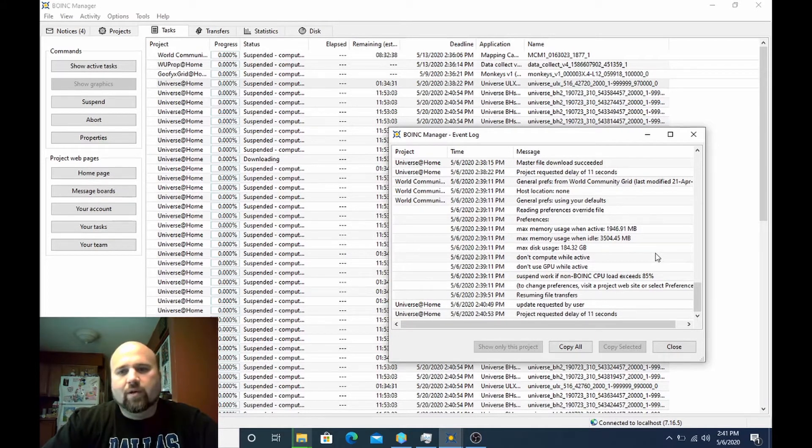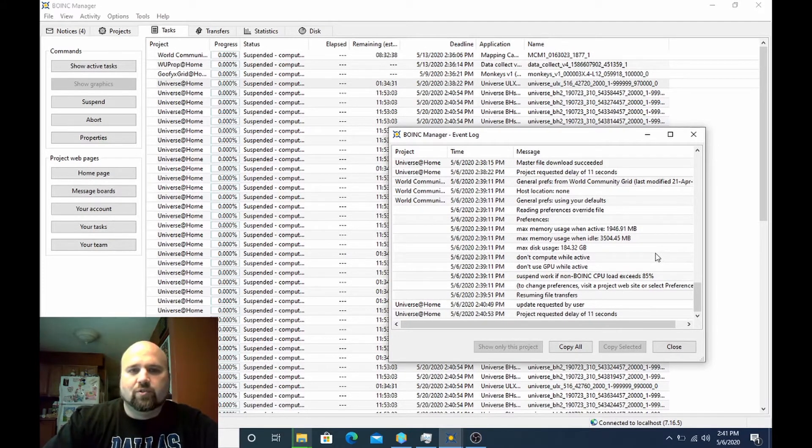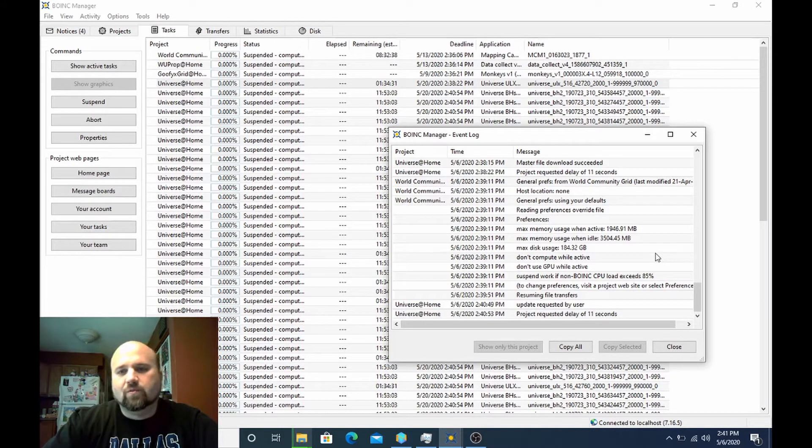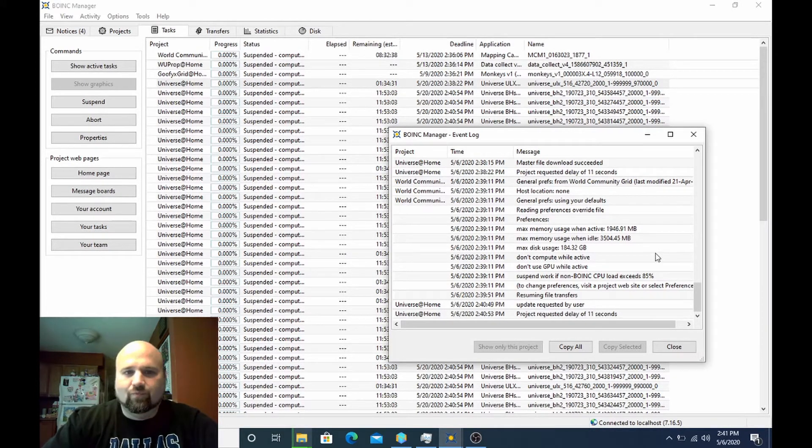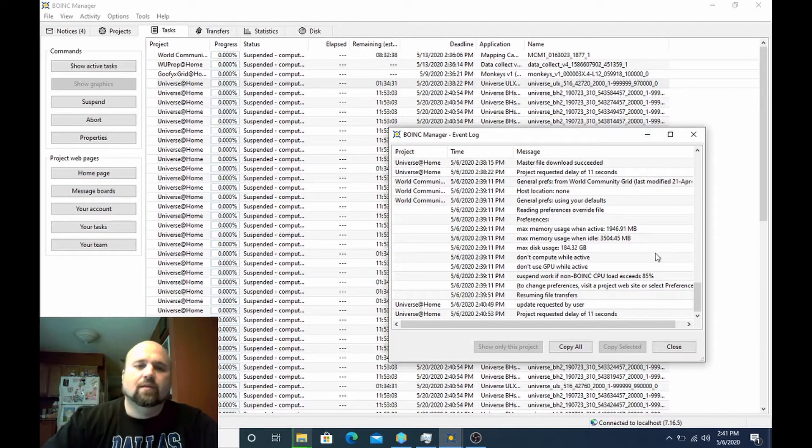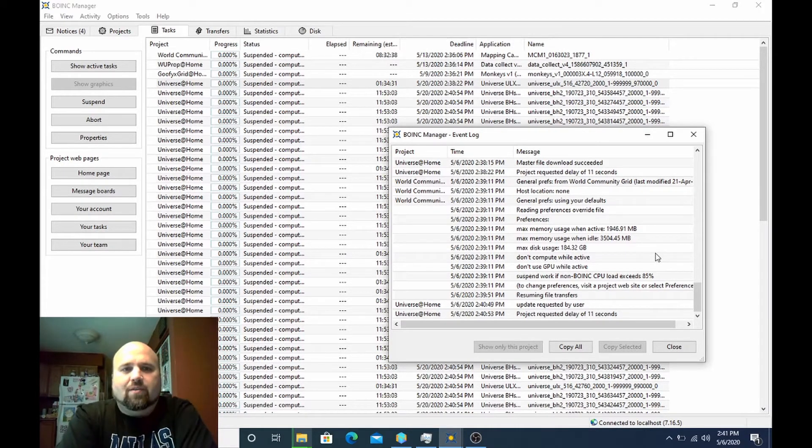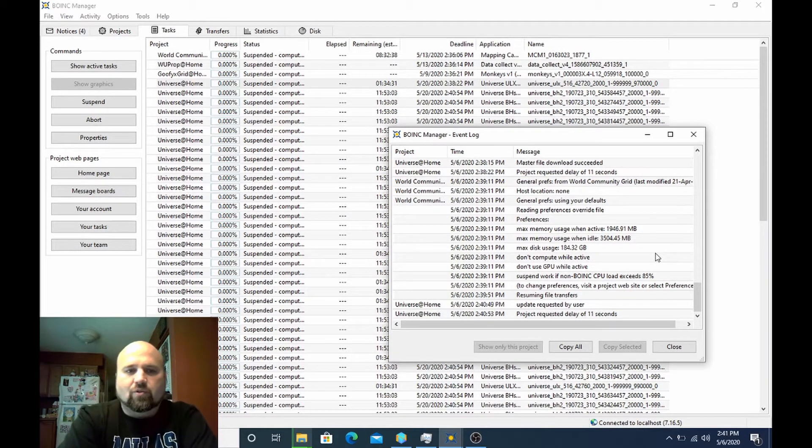I know World Community Grid's one of them that very rarely will you actually ever get more than probably three, four days at a time just because the work units just don't run that long. There are ways to get around that limitation that will be in other videos.